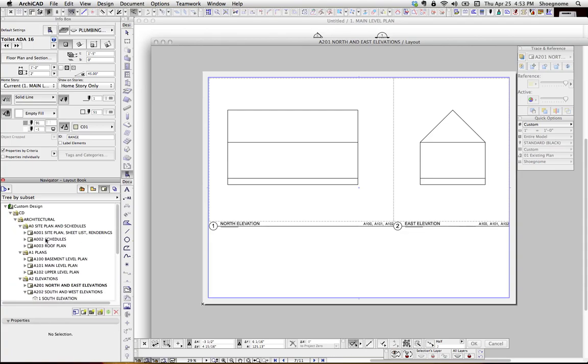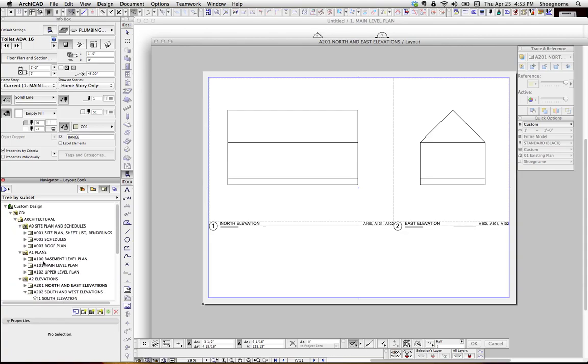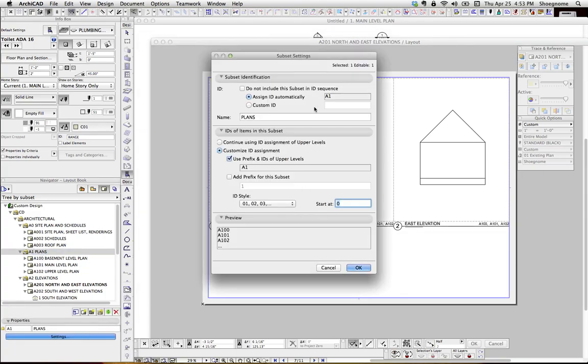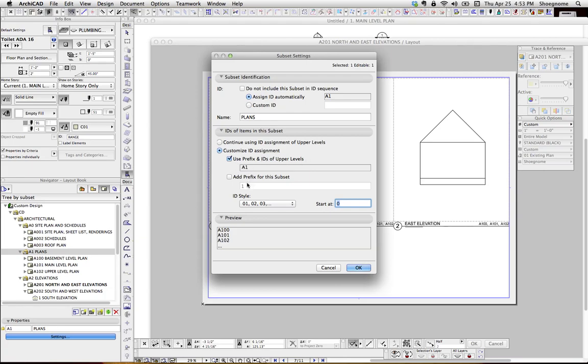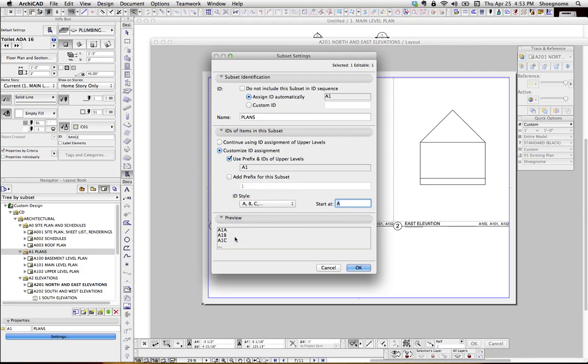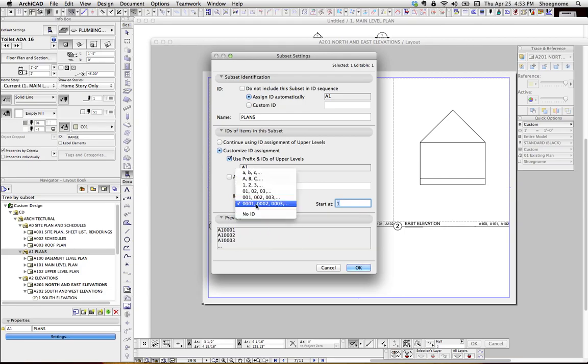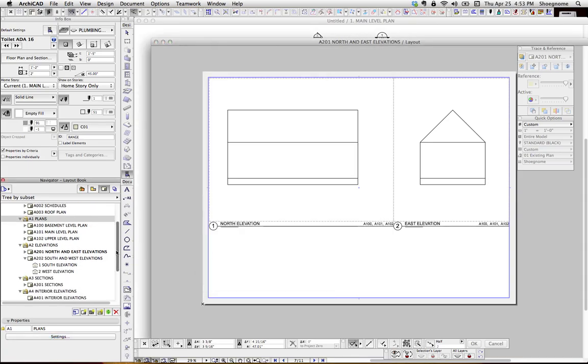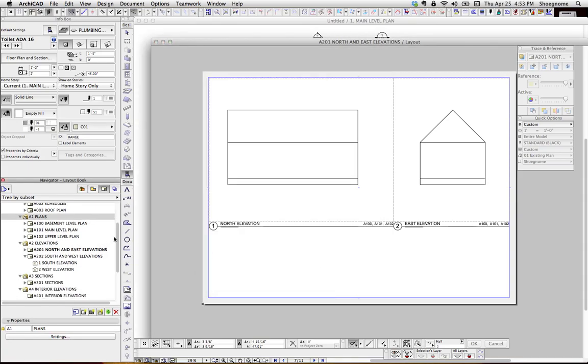Likewise, within each of these subsets, now we go into this one. We're assigning automatically from the upper order, so it gets A1 because it's within architectural. And then we're saying, continue the prefix and IDs of upper levels, so any drawing within here is going to be, or any layout is going to be A1, and then the ID style is this 0, 1, 0, 2, 0, 3. We could change it to ABC to that, but this works well because maybe I'll have in the tens, but I'm never going to have 100 plans.